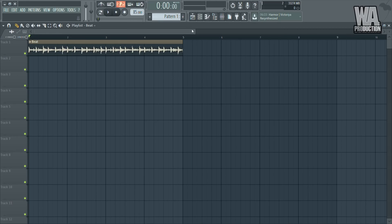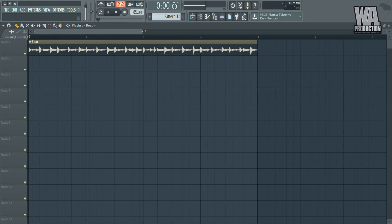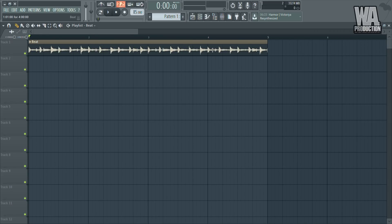I'm also going to be using W Productions' transient shaper. Over here I have a really interesting beat and it is totally unmastered — it's well mixed but there's no mastering applied to it, so it sounds really quiet, really empty. Let me play it so you can hear.